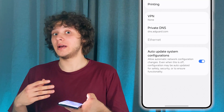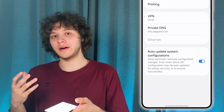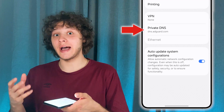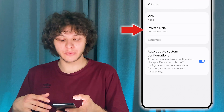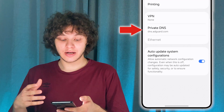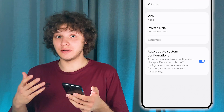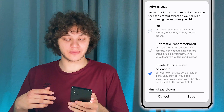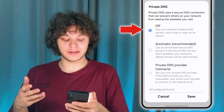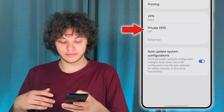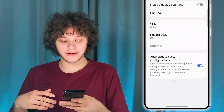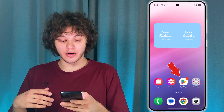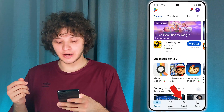However, if ads are still there, there is a third-party app method we can follow up with. Let's turn off this Private DNS for now, press Save, and go into the Play Store.